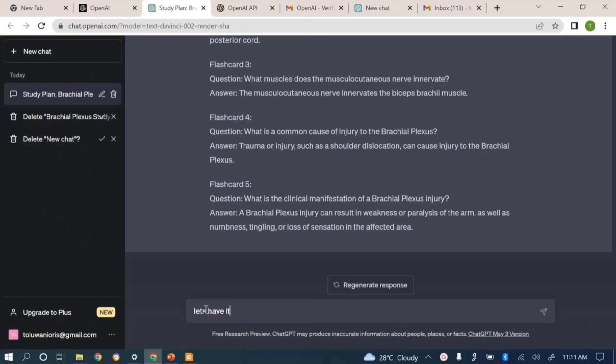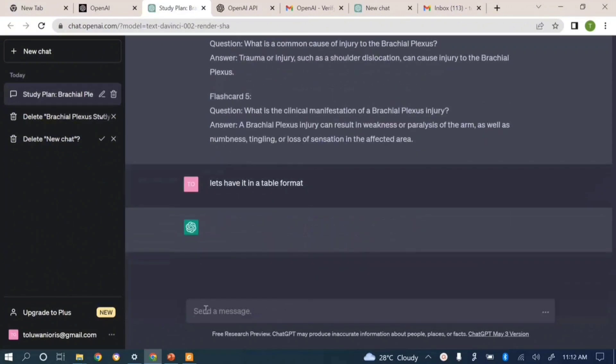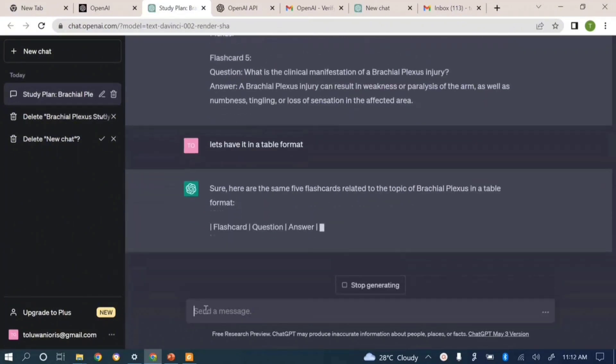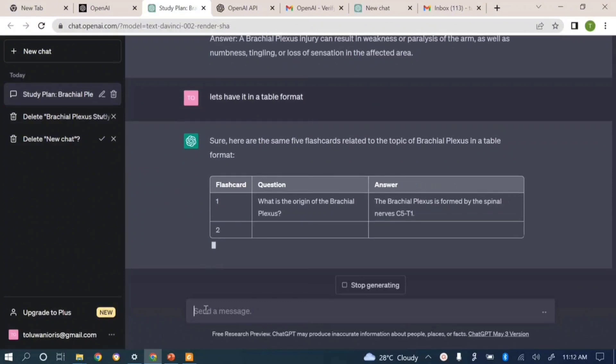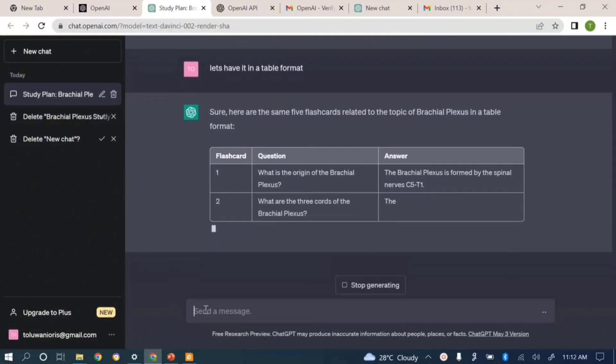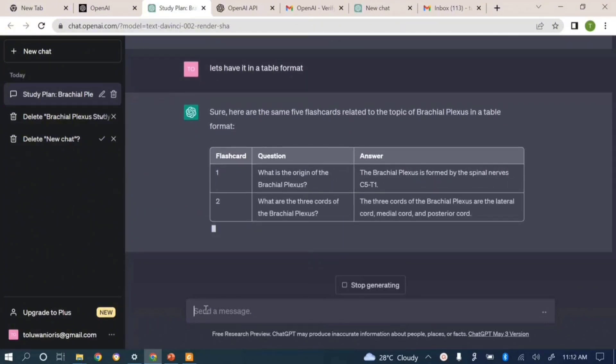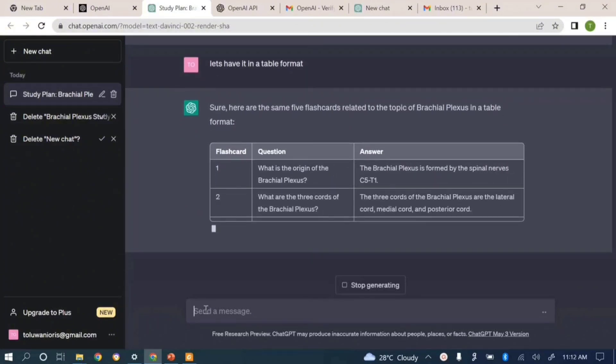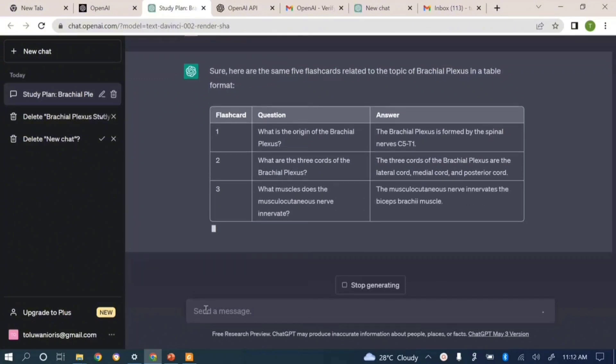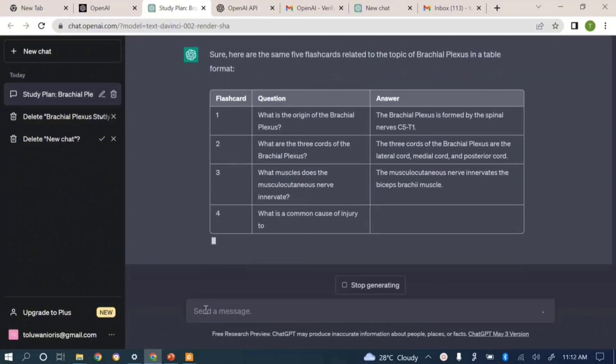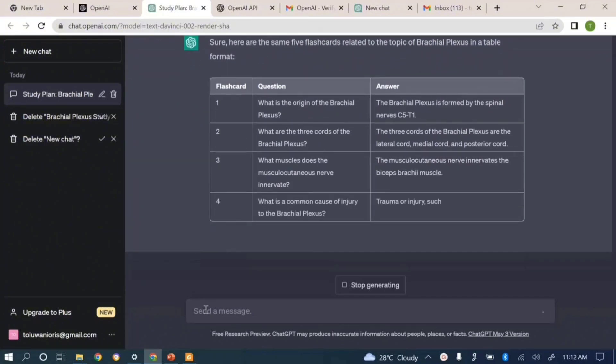If I feel with the table this would be easier to track, and then it's doing it already. So the flashcards are getting converted into a table format. We can then decide to even copy this table, paste it on maybe our notepad or maybe our Word document if you're using a laptop, and then you're good to go.